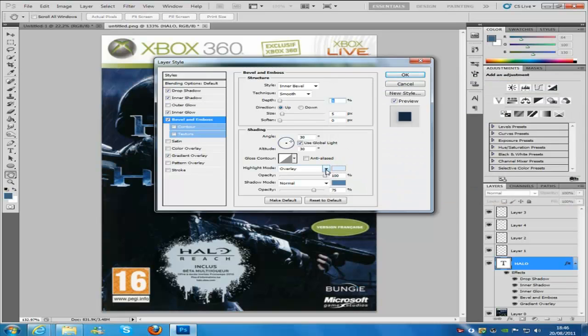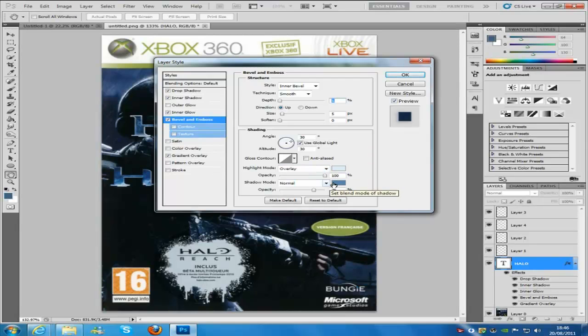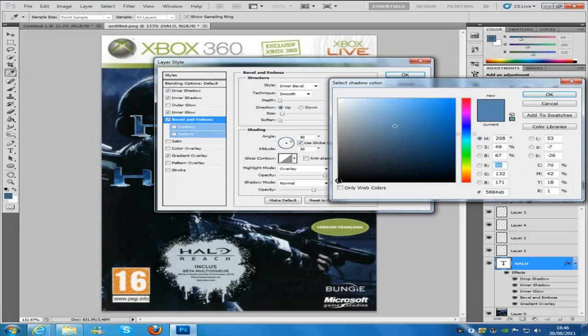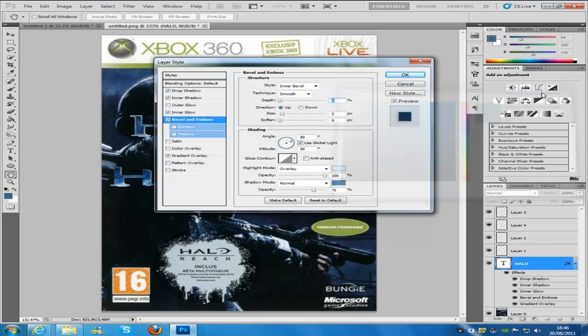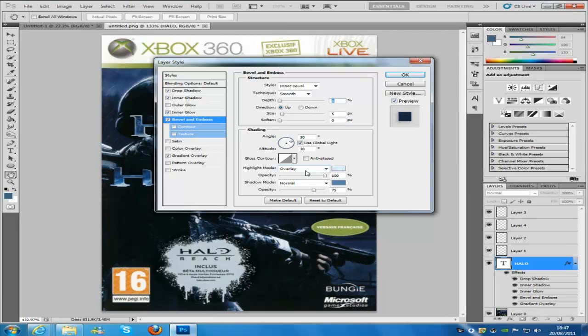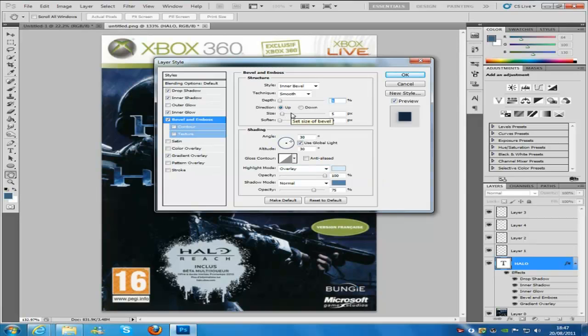Then click ok. The shadow mode is going to be normal, the colour is going to be 5AA4AB, click ok. Now the highlight mode opacity is going to be 100%, the shadow mode opacity is going to be 75%. Don't forget to put the depth to 5 and the distance to 1 as I said.